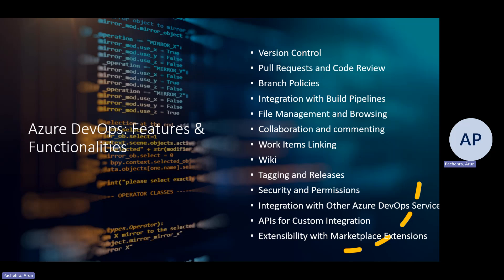Azure DevOps Repos helps us manage code base and repositories using Git. It supports branching, tagging, and merging — we will cover all those functionalities.